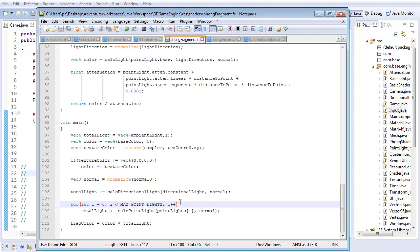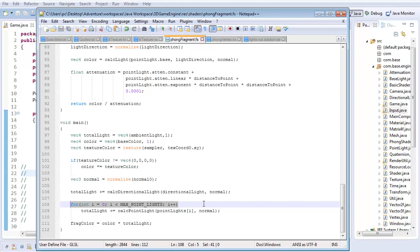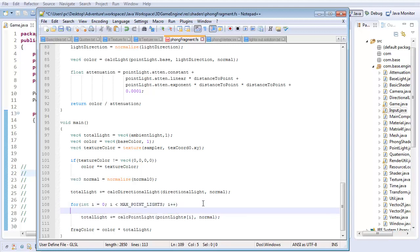And a very big part of that is we're calculating the maximum number of point lights even when there aren't that many point lights in existence. So what we're going to do is detect if the point light that we're supposed to be calculating here even exists, if there even is a point light to calculate. And if there's not, then we're not going to bother.